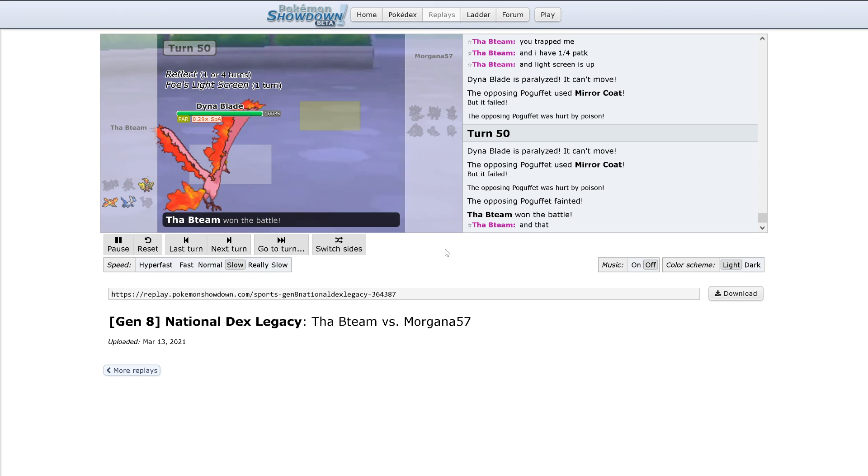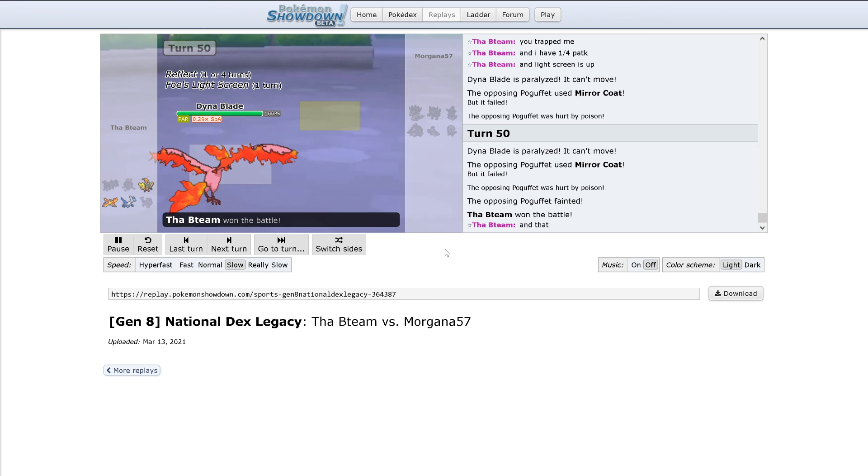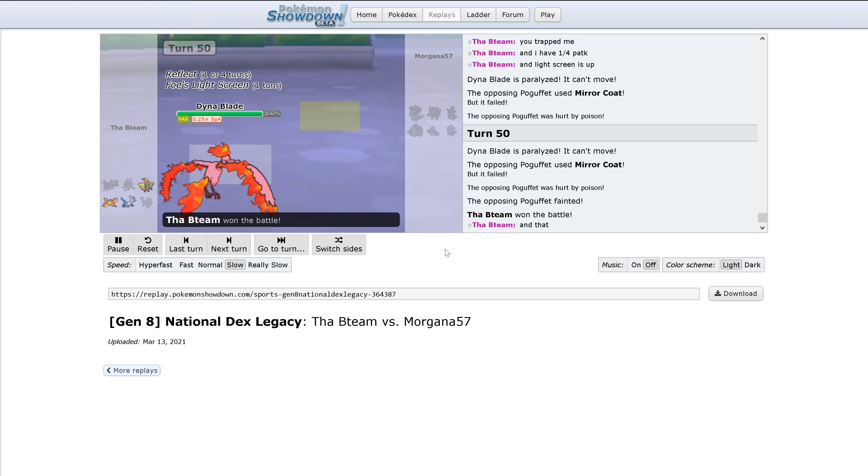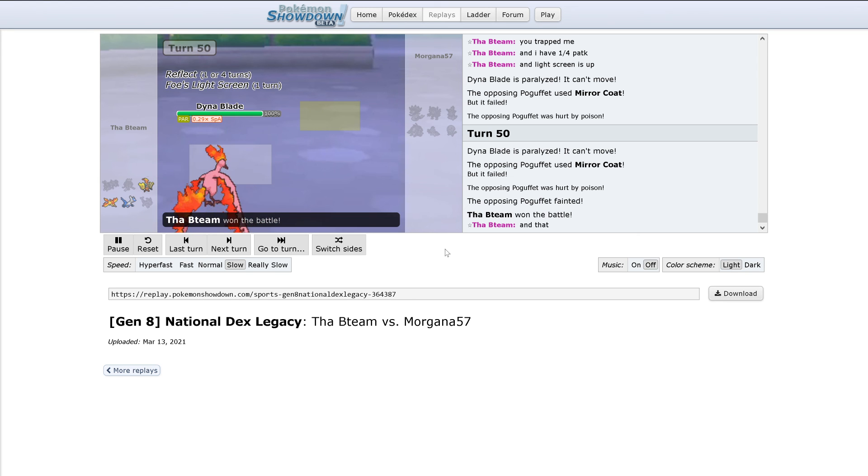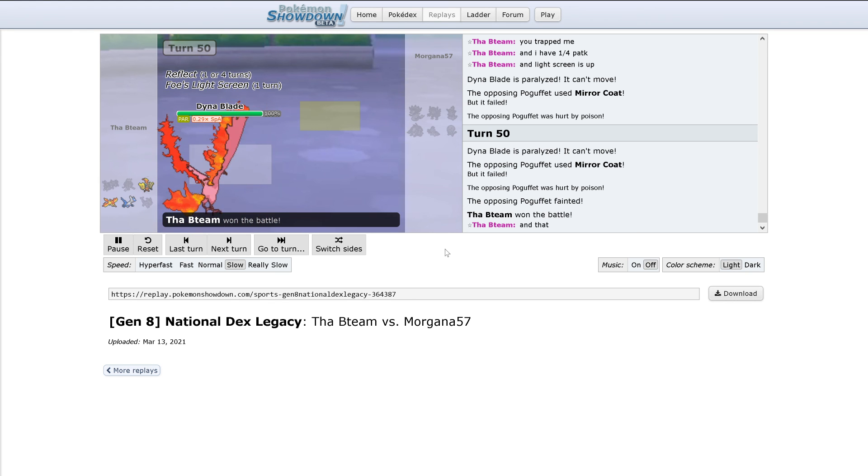Yeah, that looked like it was rough for both teams. But it's a 3-0 victory for Colin over Morgana, and stick around for more battles.